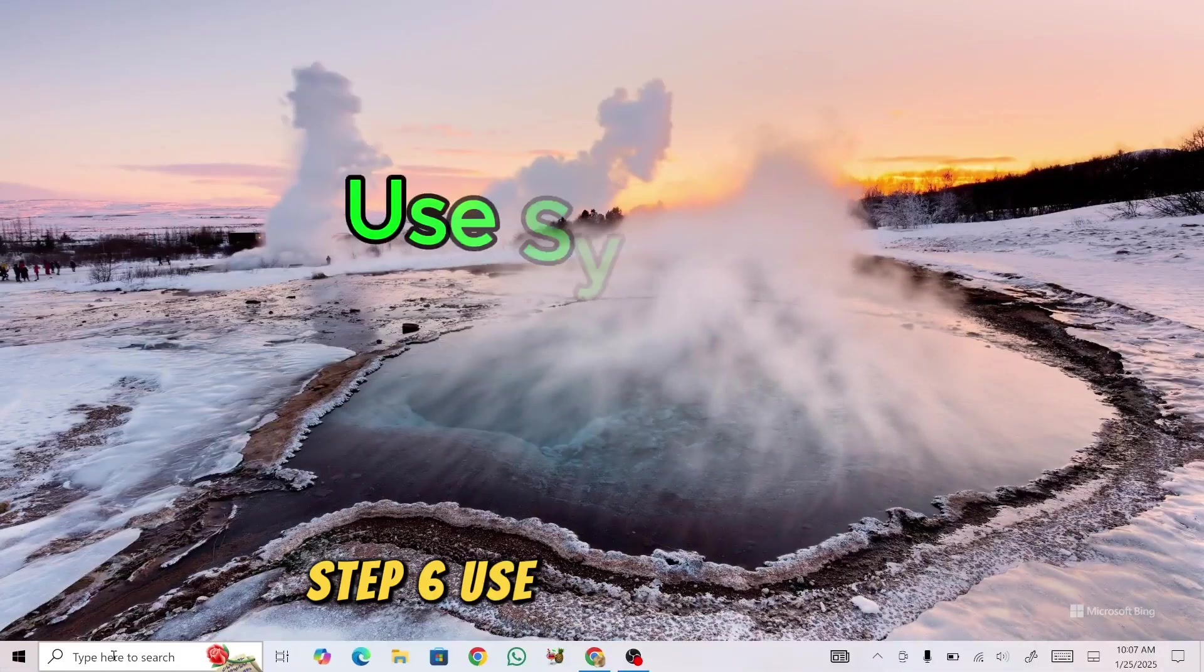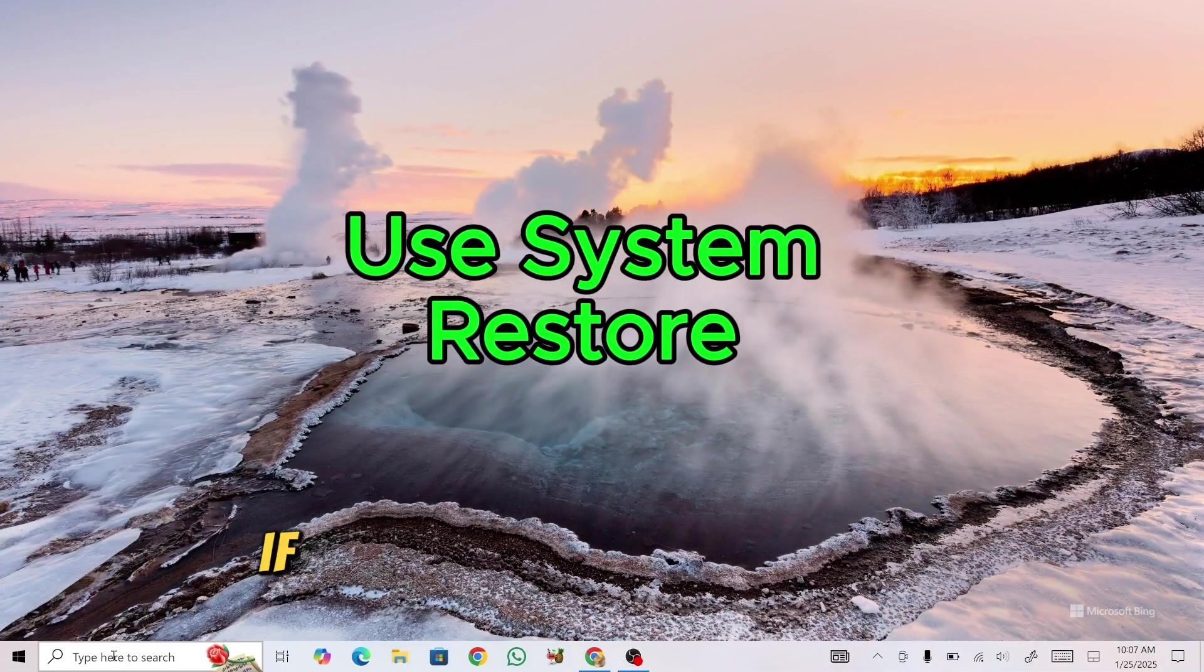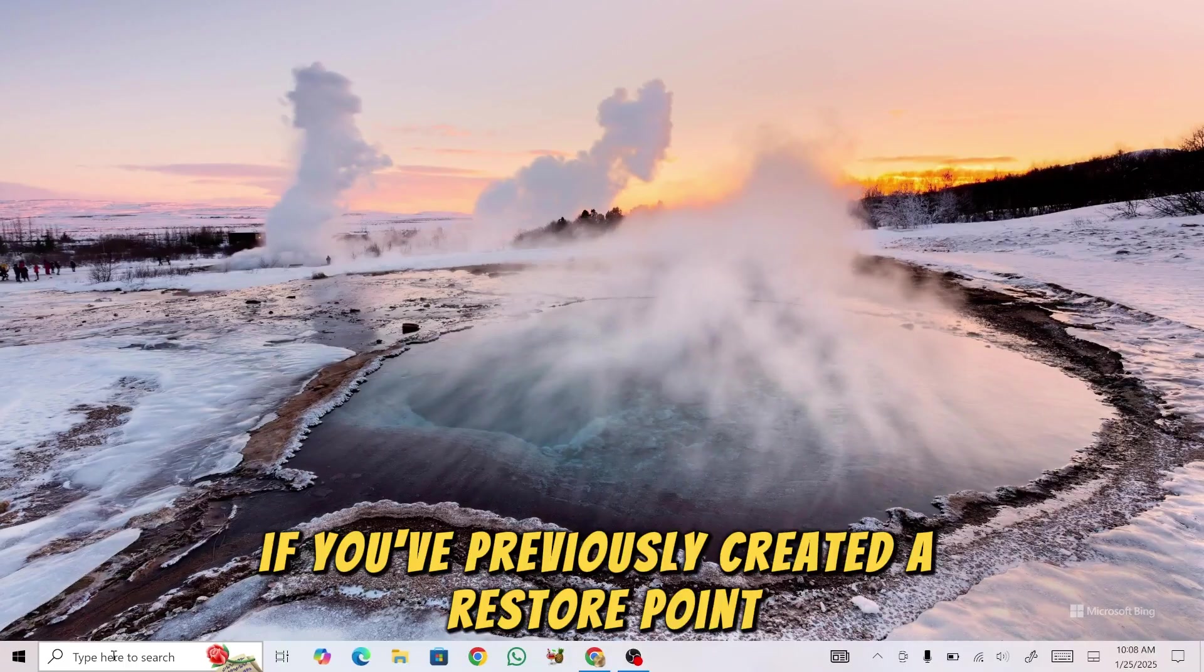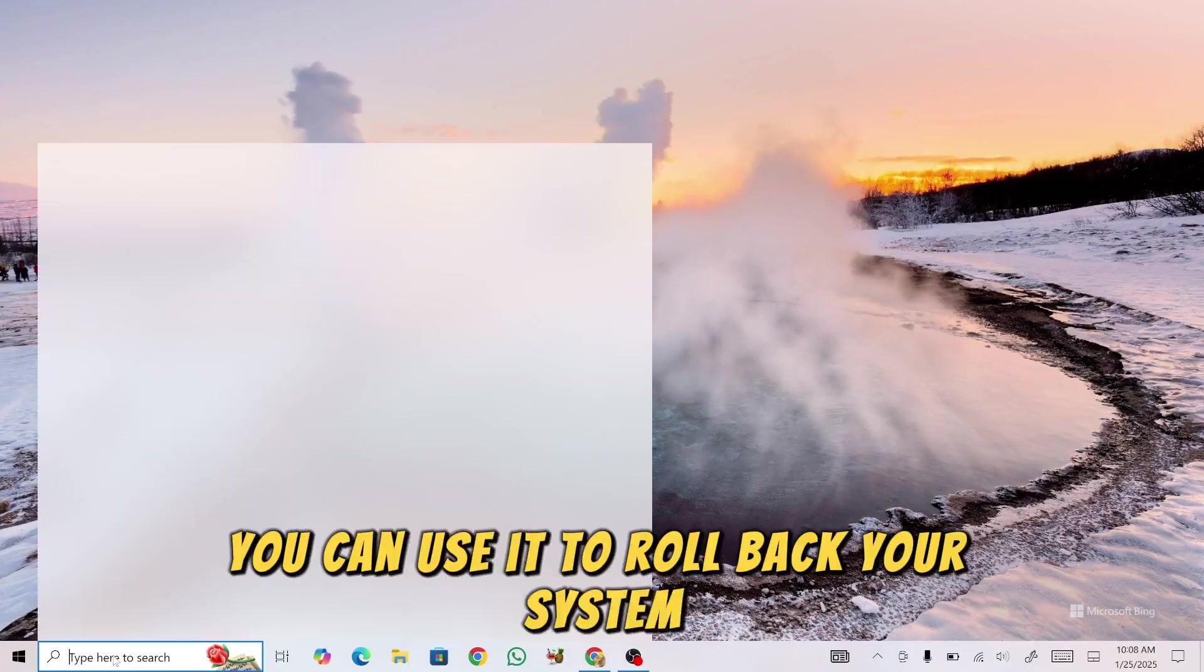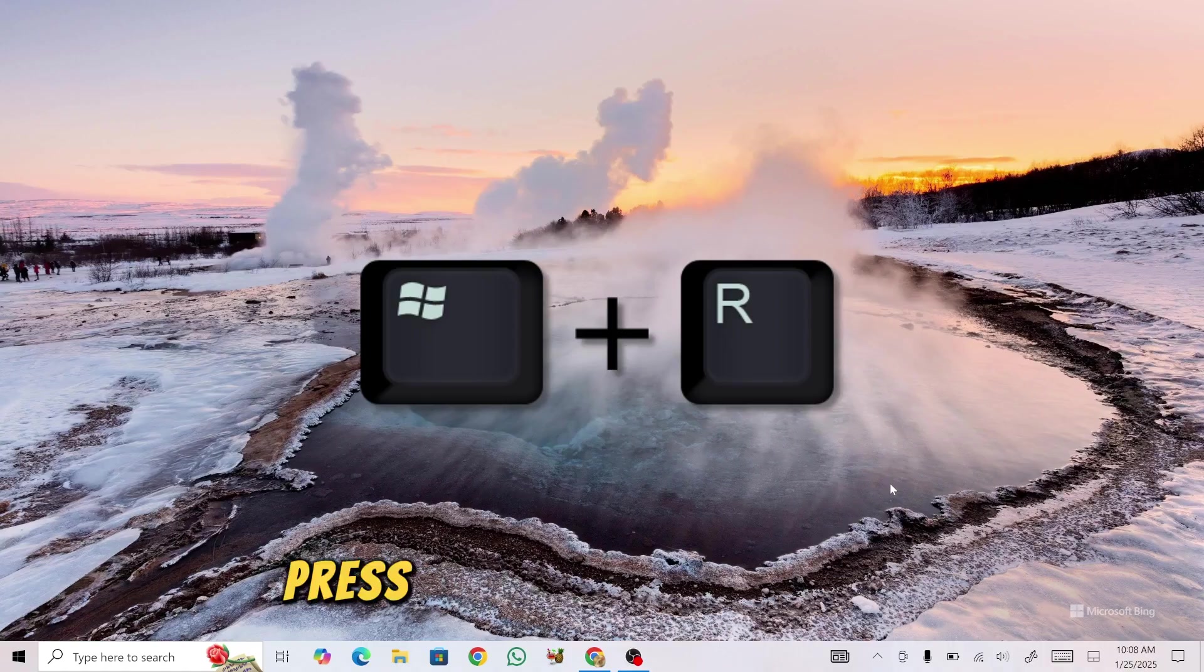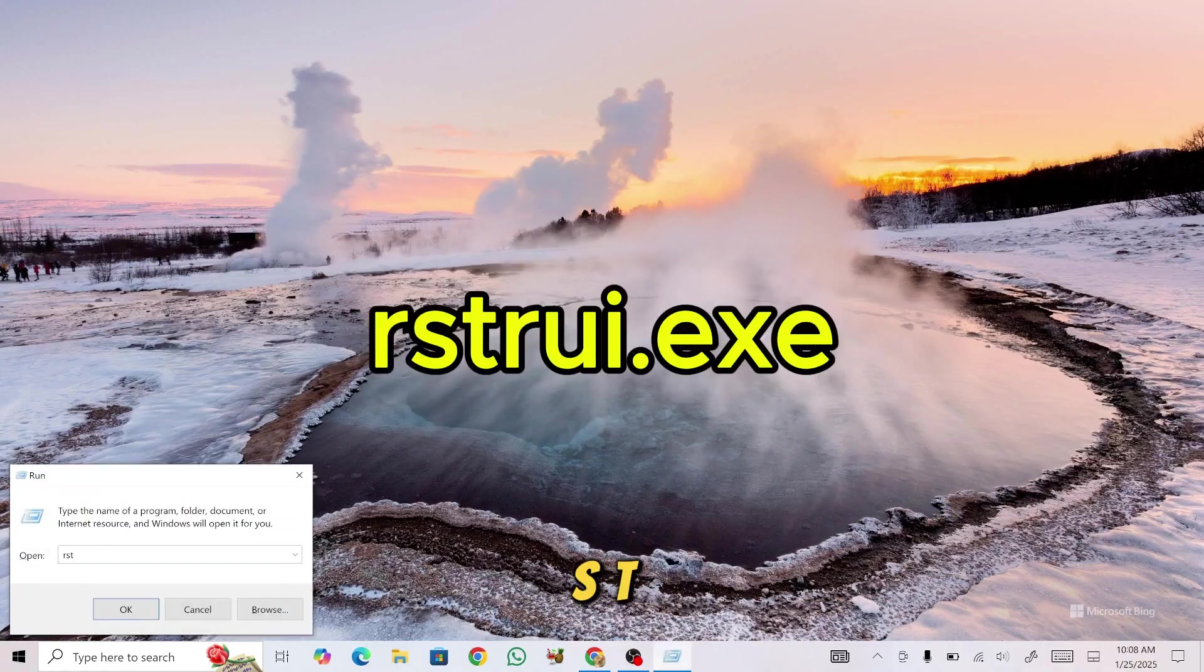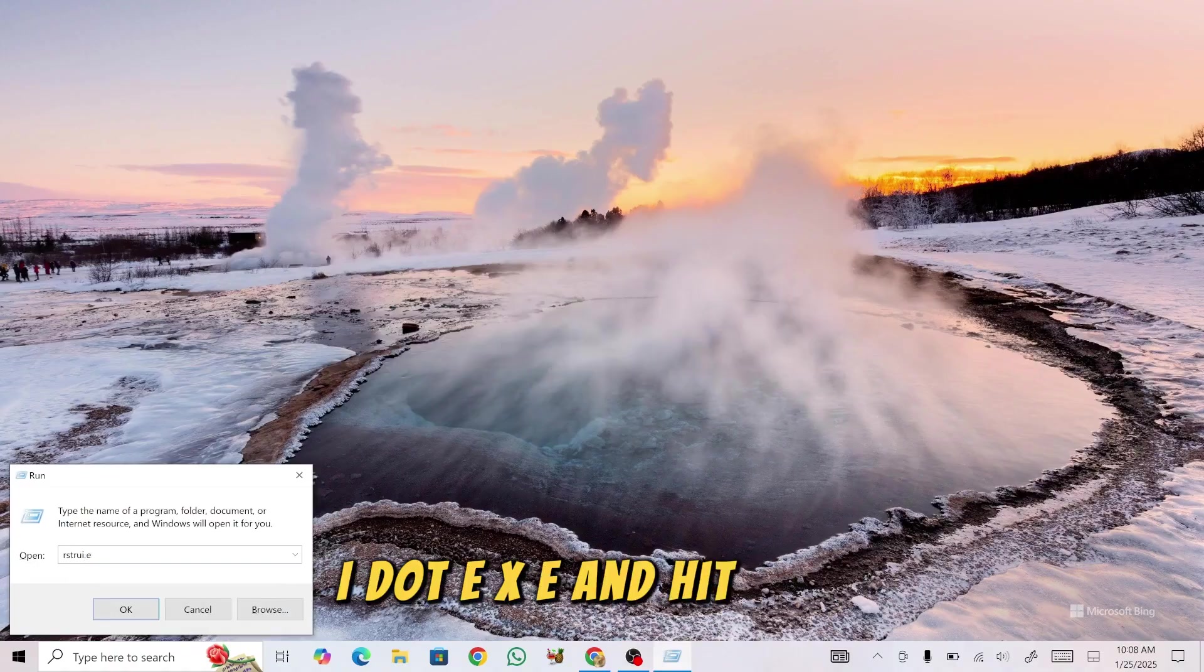Step 6: Use System Restore. If you've previously created a restore point, you can use it to roll back your system to a time when the Wi-Fi adapter was working. Press Windows + R, type rstrui.exe, and hit Enter.